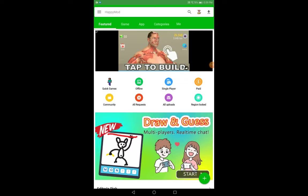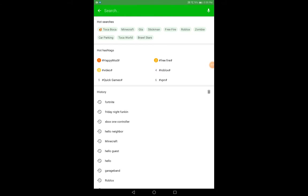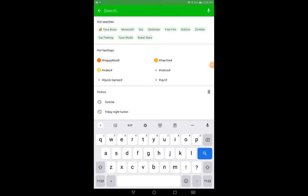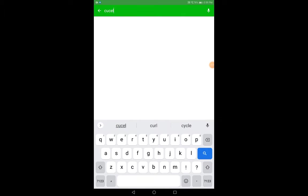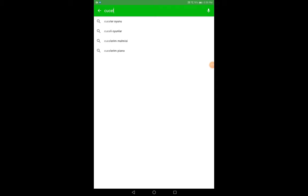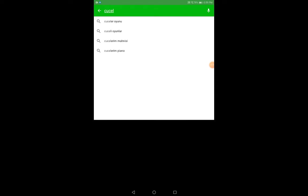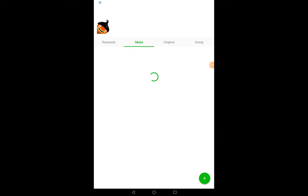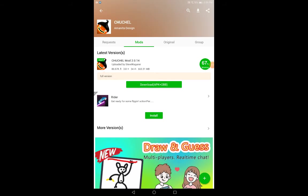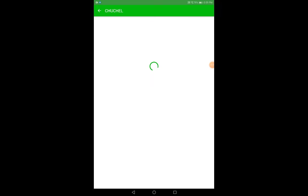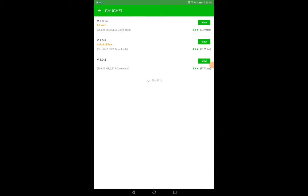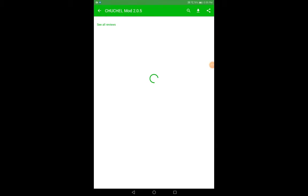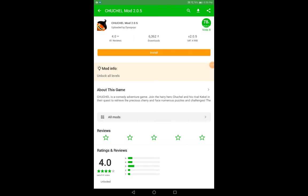And then you want to search up this game. You want to search up Choo-Chow. Right here, the first one, Choo-Chow, right? You click mod, right? Click more versions. Click unlock all levels. And you click install.